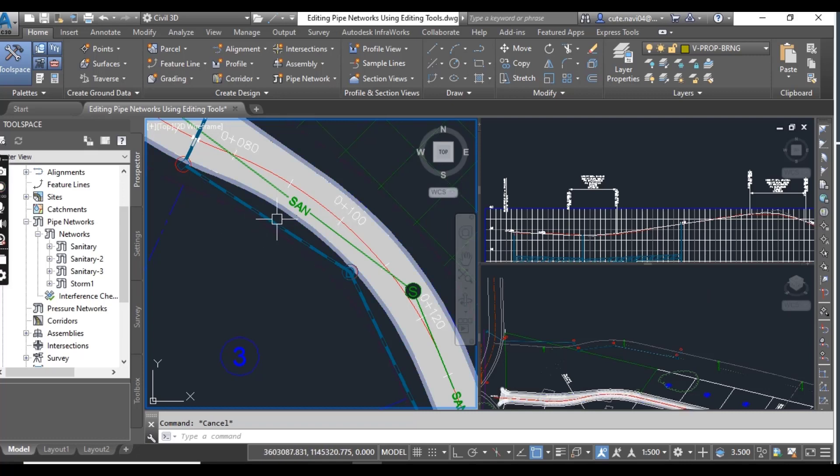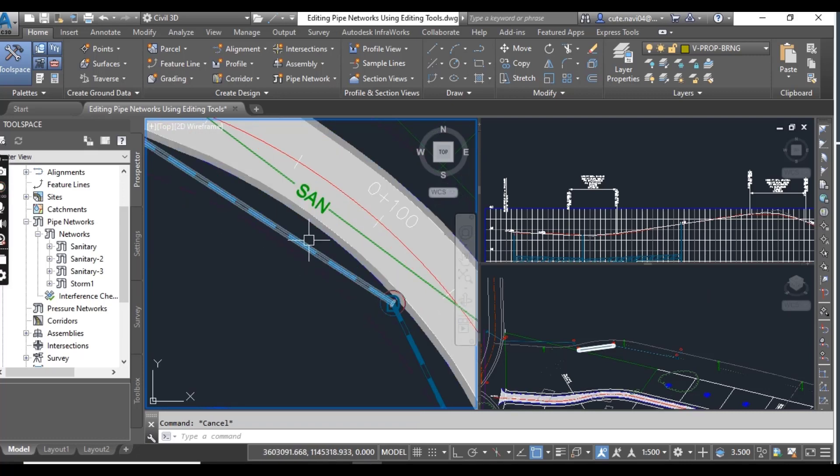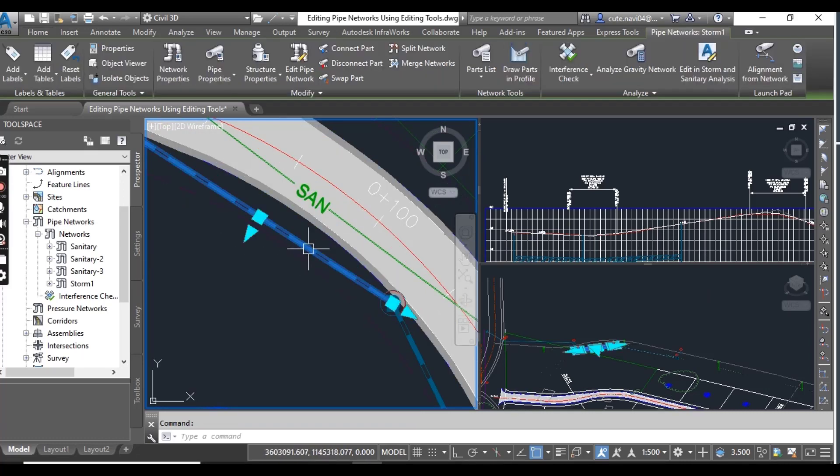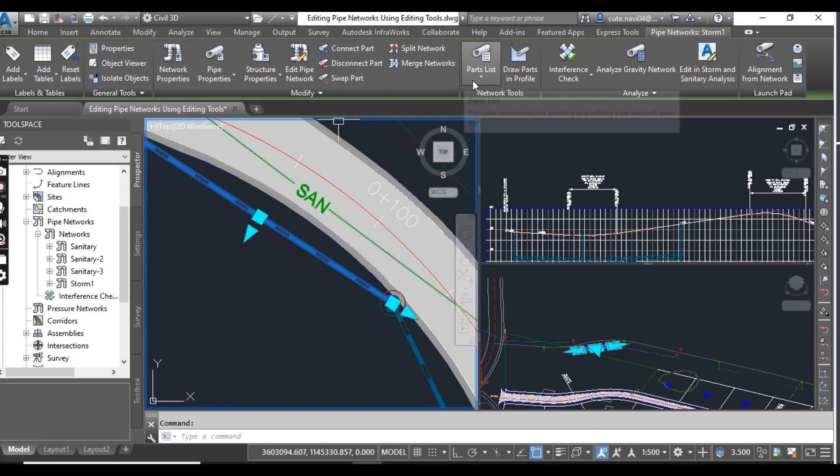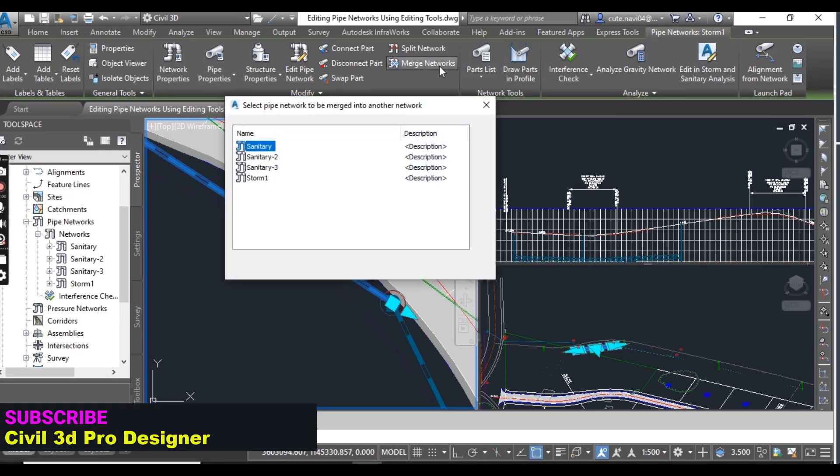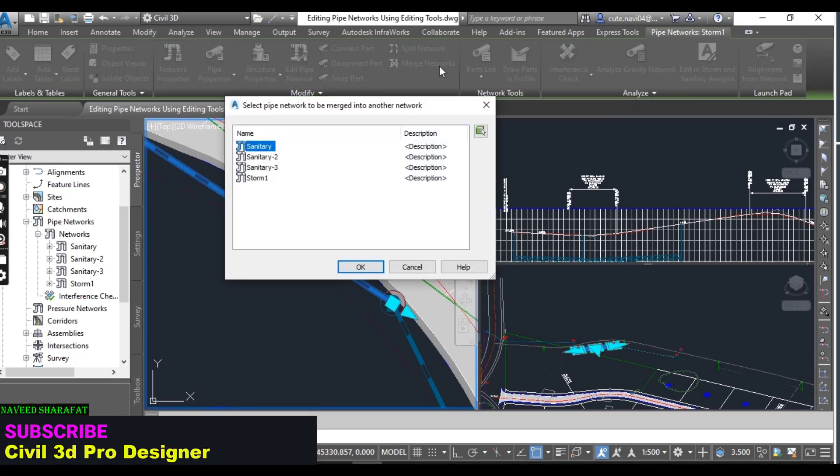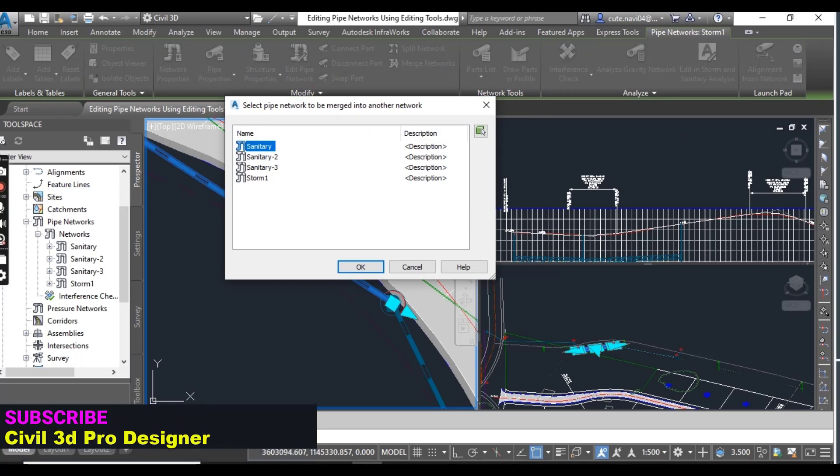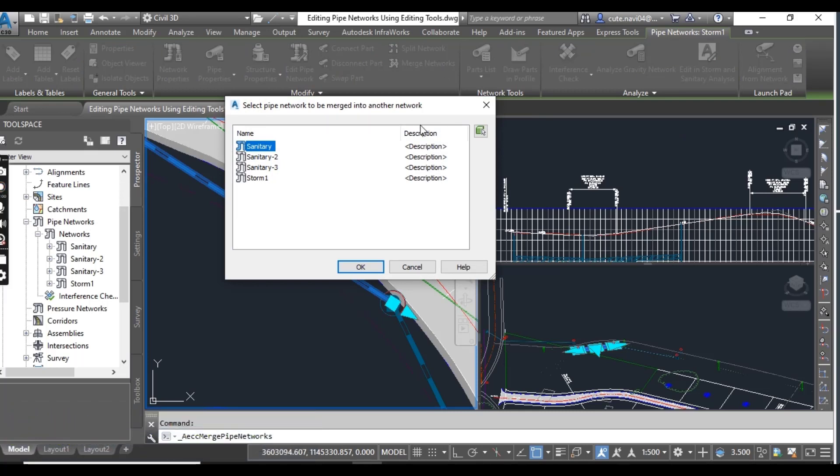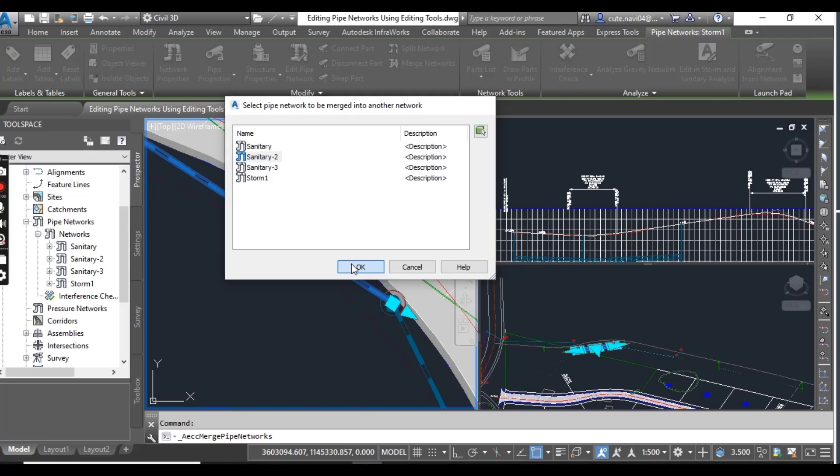Now click one of your pipe and then click here: merge network. In the first dialog box, click sanitary 2. I am going to merge sanitary 2 into sanitary pipe network. Just click ok.